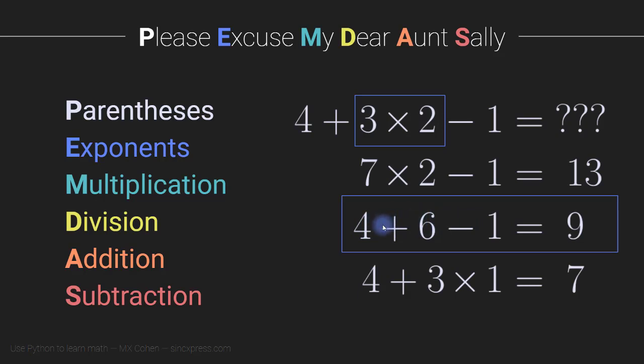the correct order is to group the plus signs together. And that's because of this. Ant comes before Sally. All right,